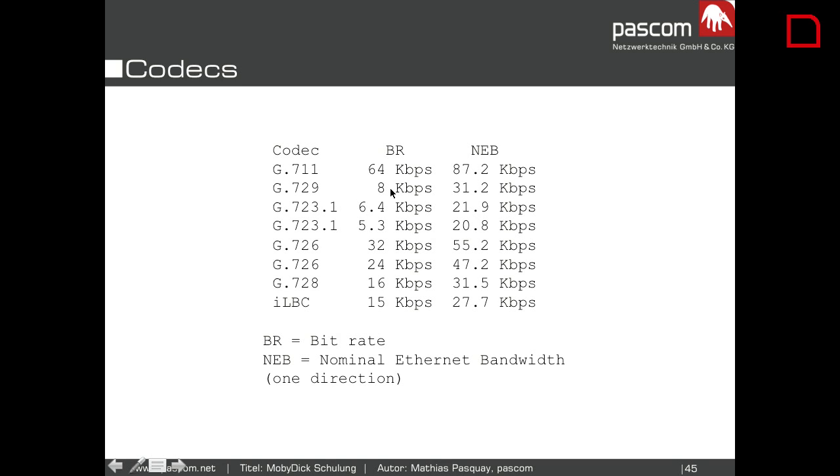The bitrate of G729 is really, really low, and it is almost like ISDN quality. It's a commercial codec you can buy. There are many, many other codecs. One of the most famous now — you may have heard about HD quality on the phone network — that's G722. That's the HD codec. It's also a free codec shipped with Asterisk, so you can test HD if you want. The problem is most SIP carriers don't use HD codecs — they use G711.